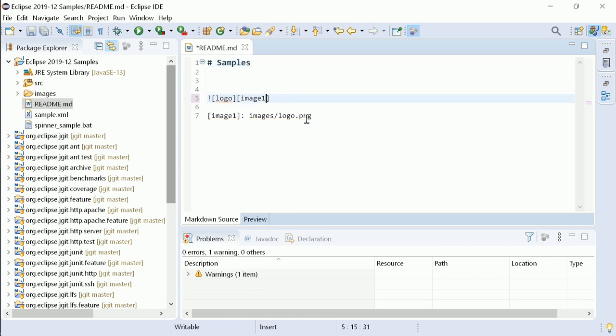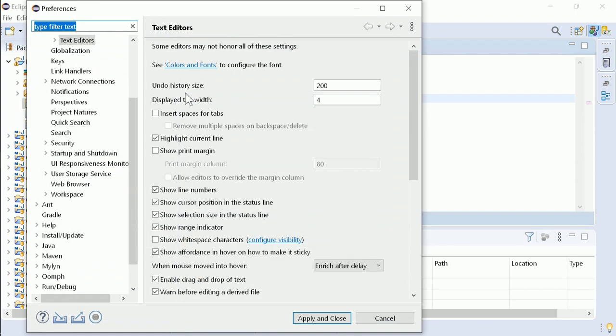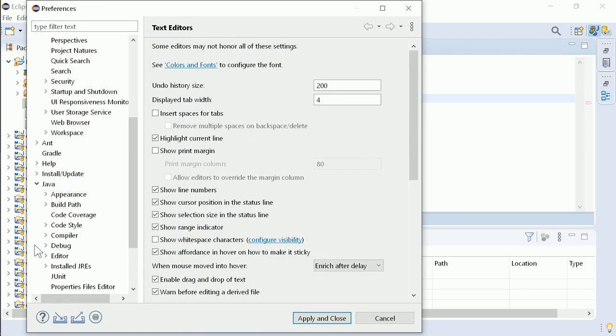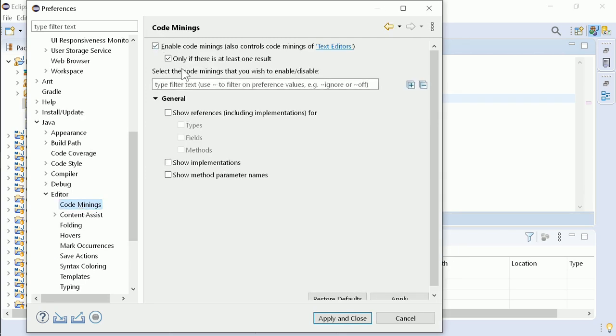For the Java Editor, in addition to the text editor preferences, code minings have to be enabled.